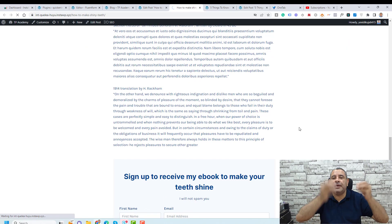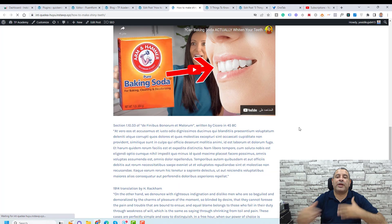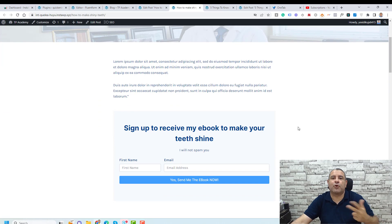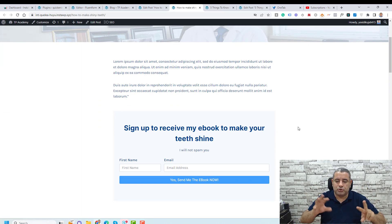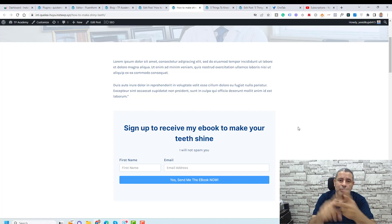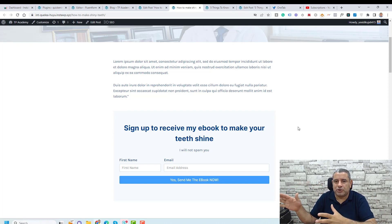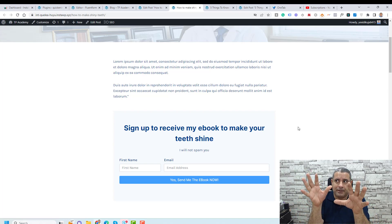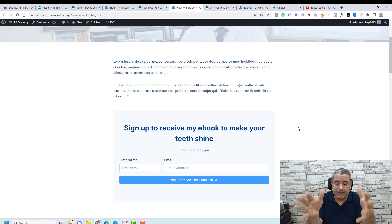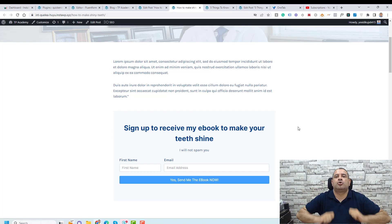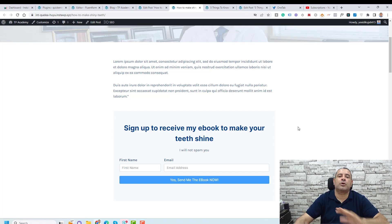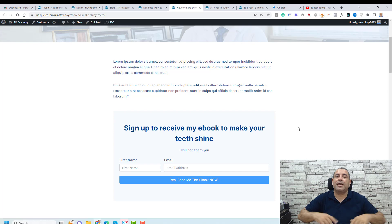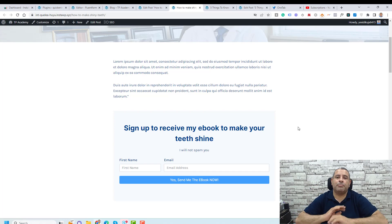Now we need to connect this form to an email marketing platform where we can send email addresses every single week. Fluent Forms enables you to connect to MailChimp and Fluent CRM for free. Connecting to MailerLite, ConvertKit, or ActiveCampaign requires the pro version. But Fluent CRM — another WordPress plugin — enables you to send weekly emails for free to your email list. Let me show you how to connect Fluent Forms to Fluent CRM.